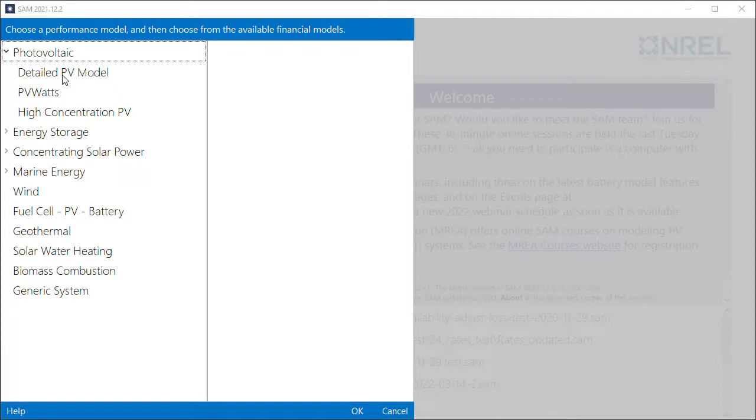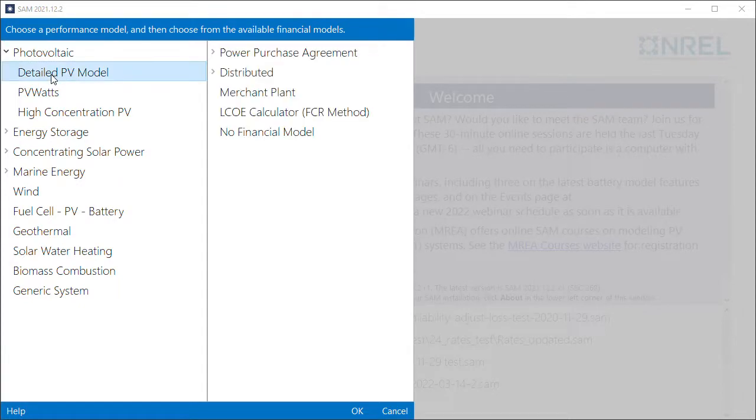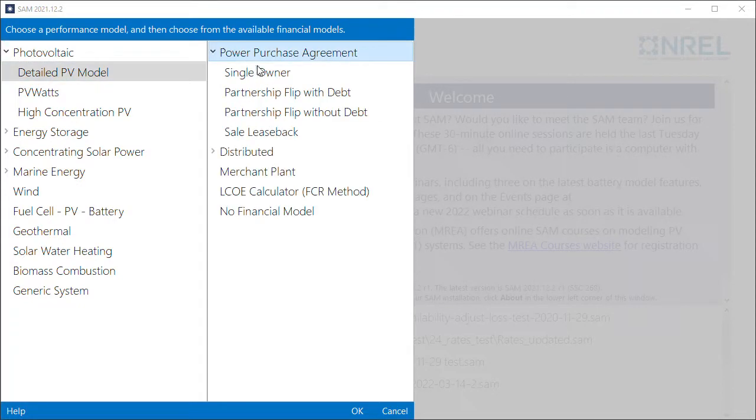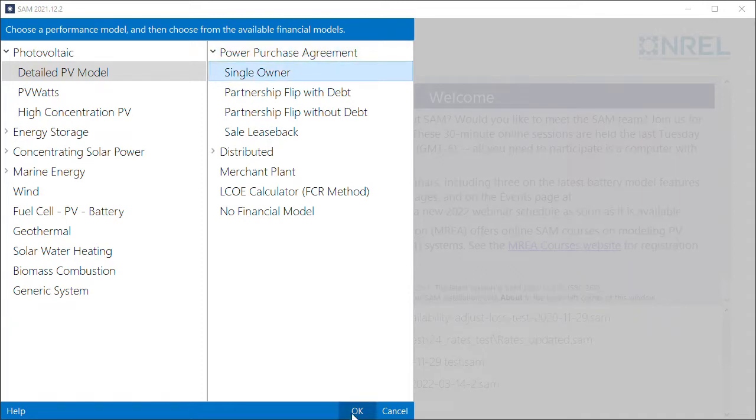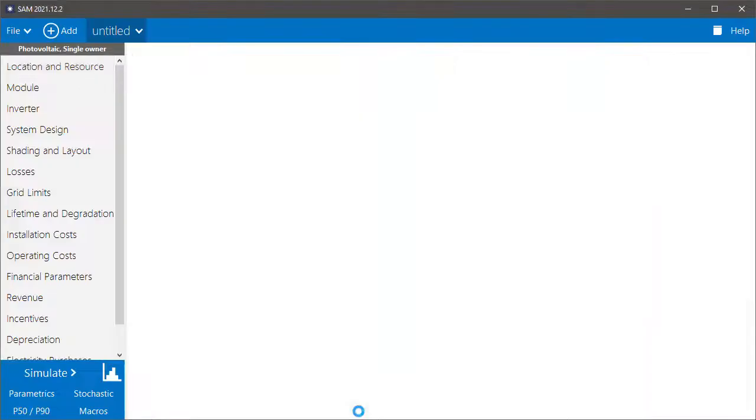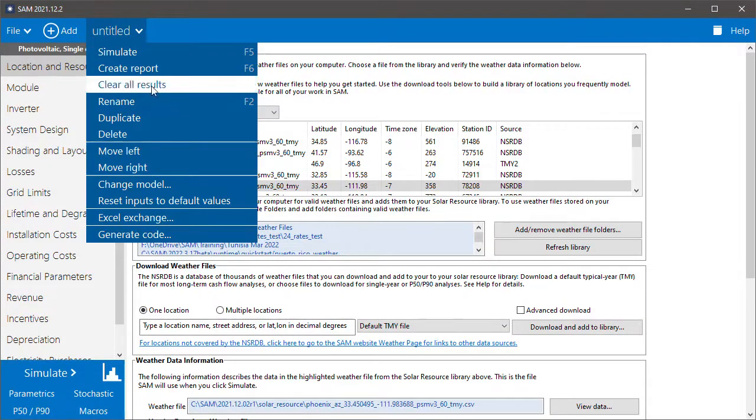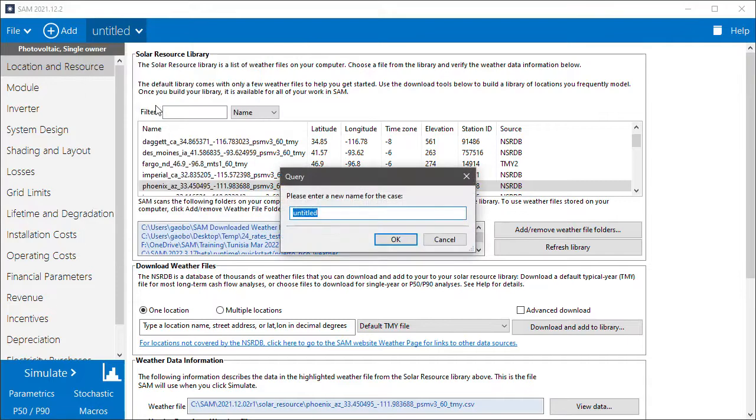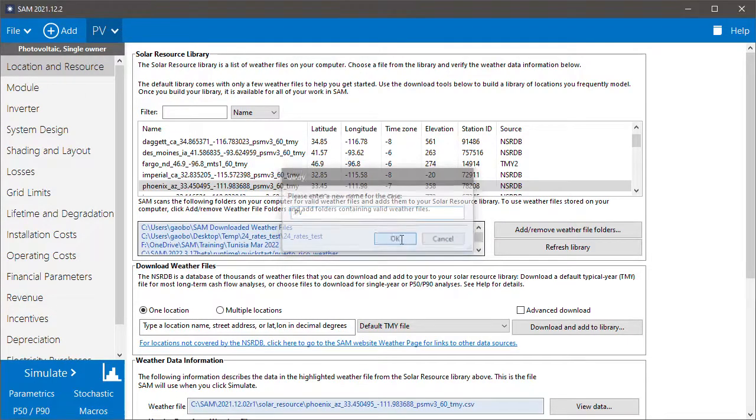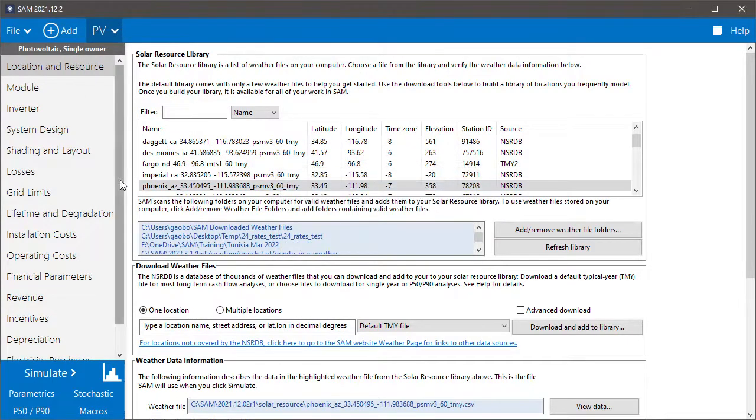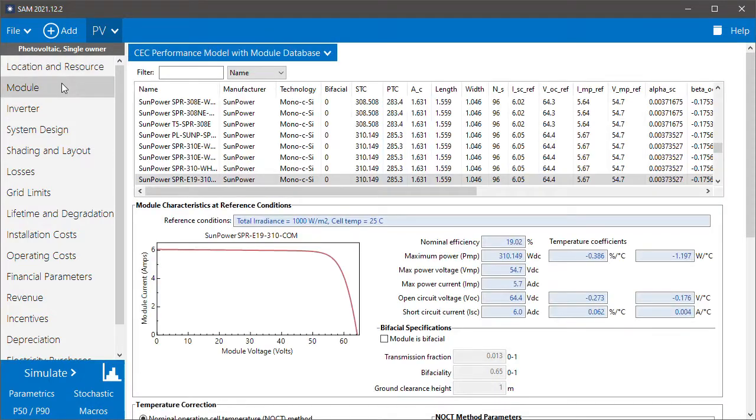So I'll choose the detailed PV model and the single owner model. This will be for the PV system. I'll rename this case to PV, and then you would go through all of the input pages here to design your PV system.